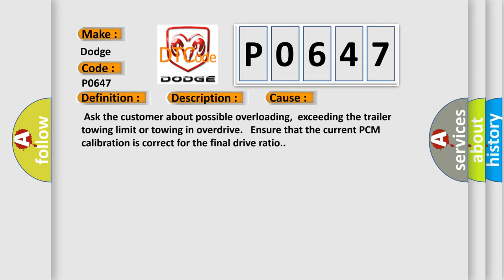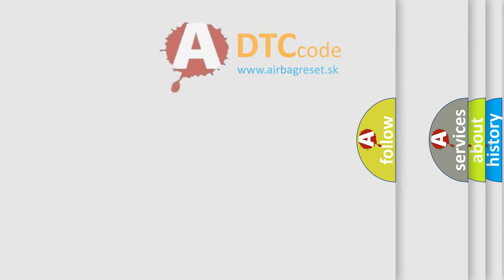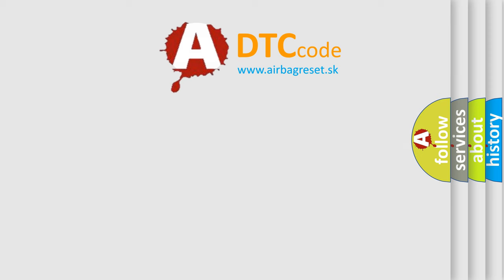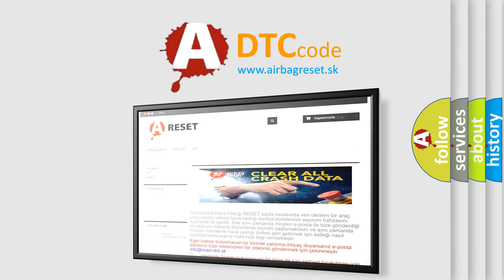The Airbag Reset website aims to provide information in 52 languages. Thank you for your attention and stay tuned for the next video.